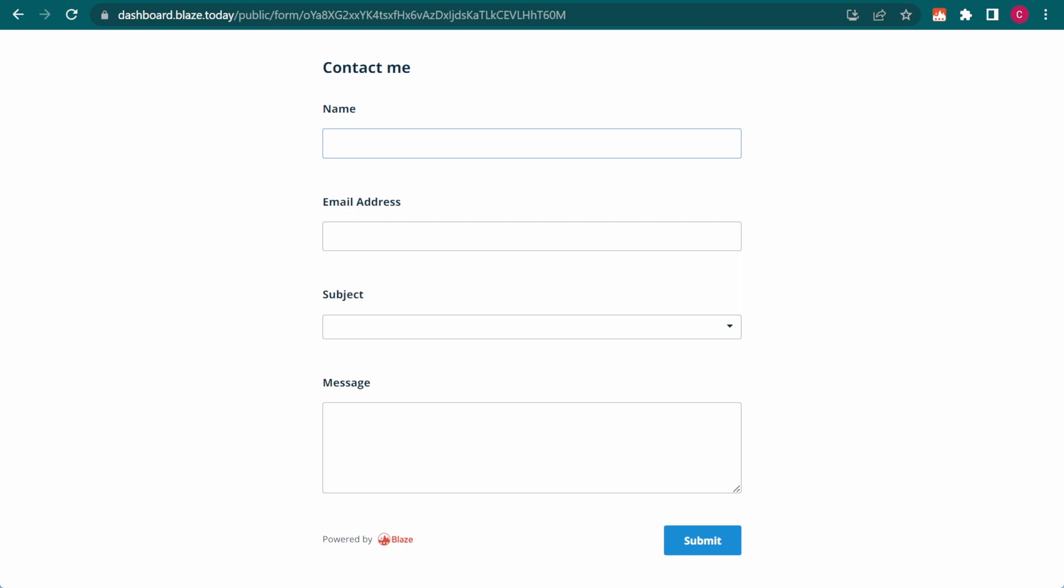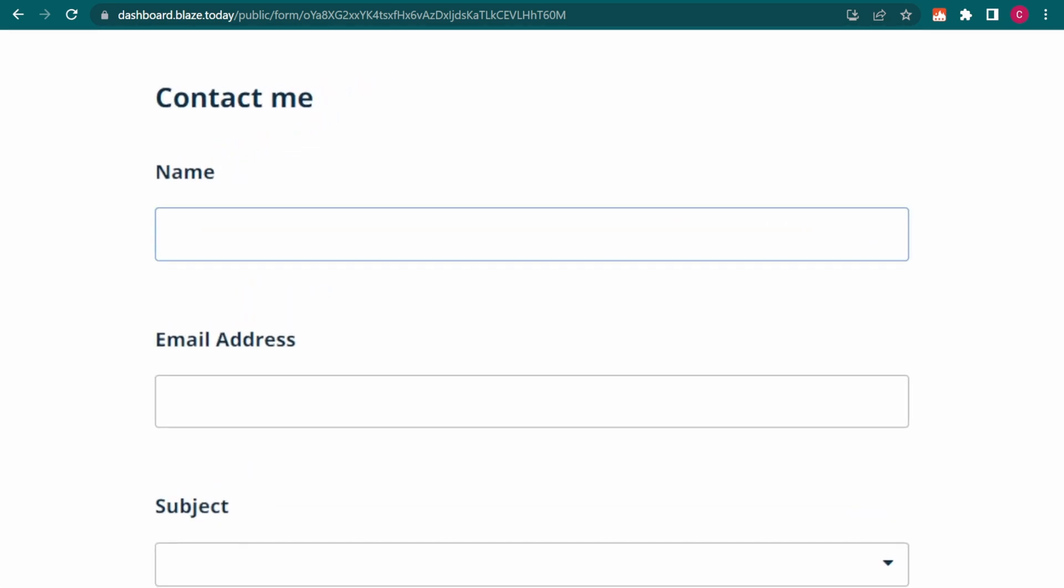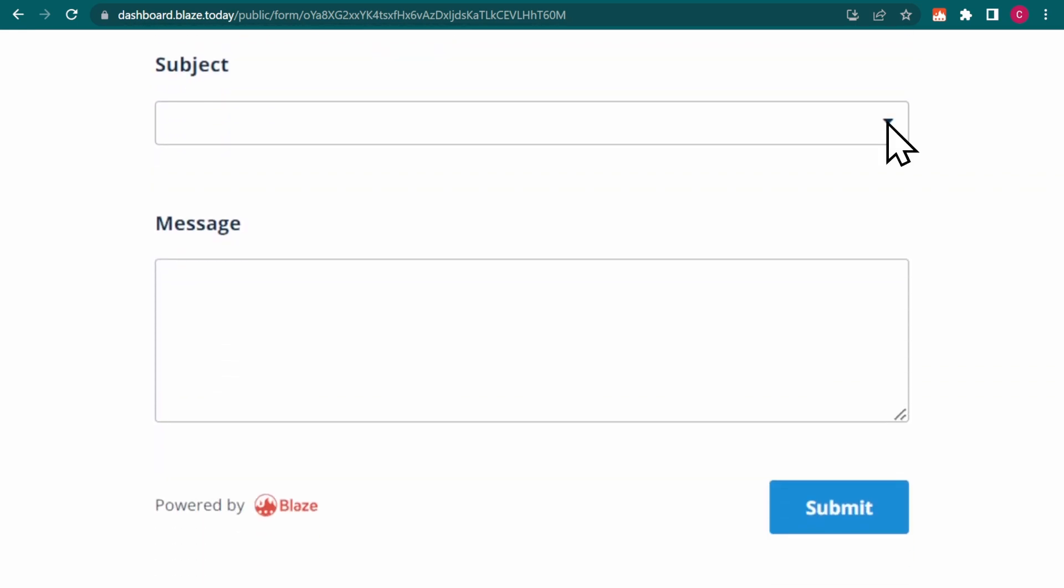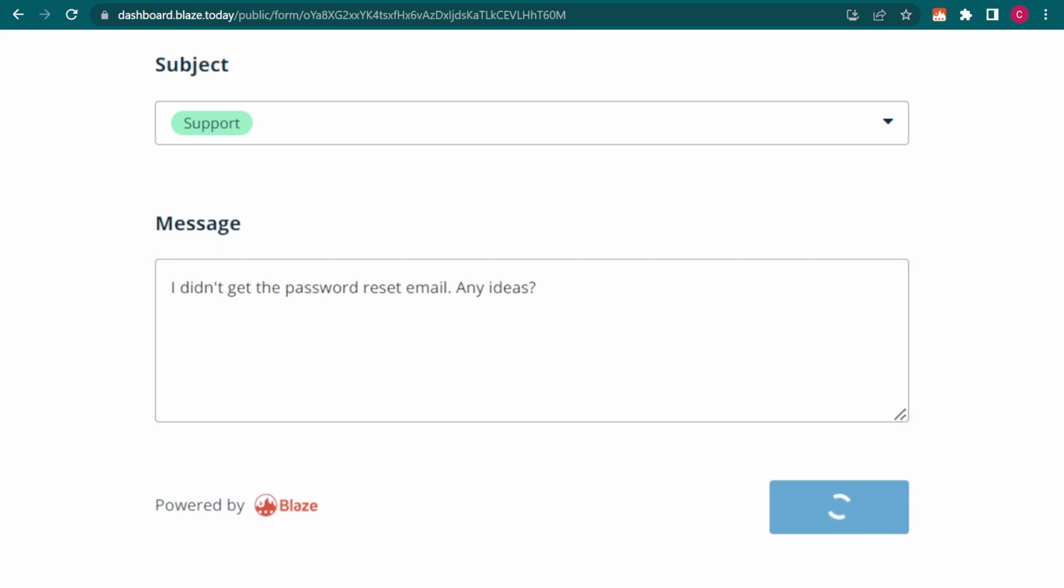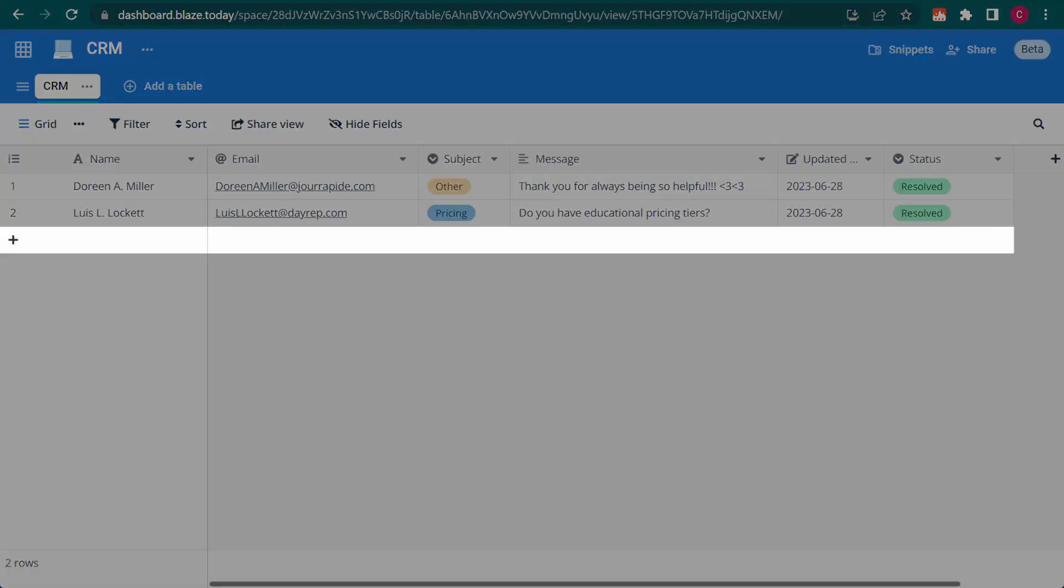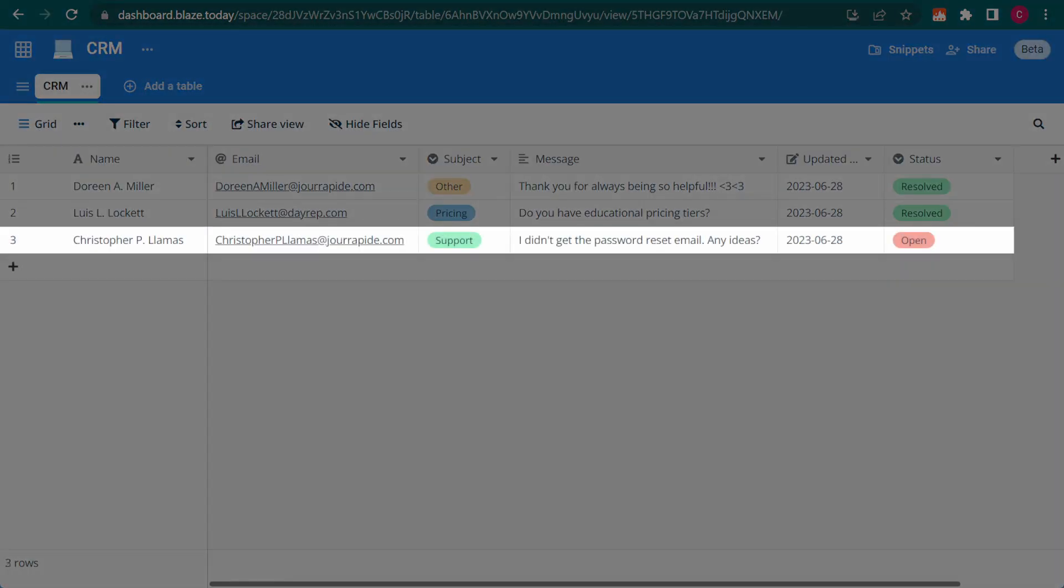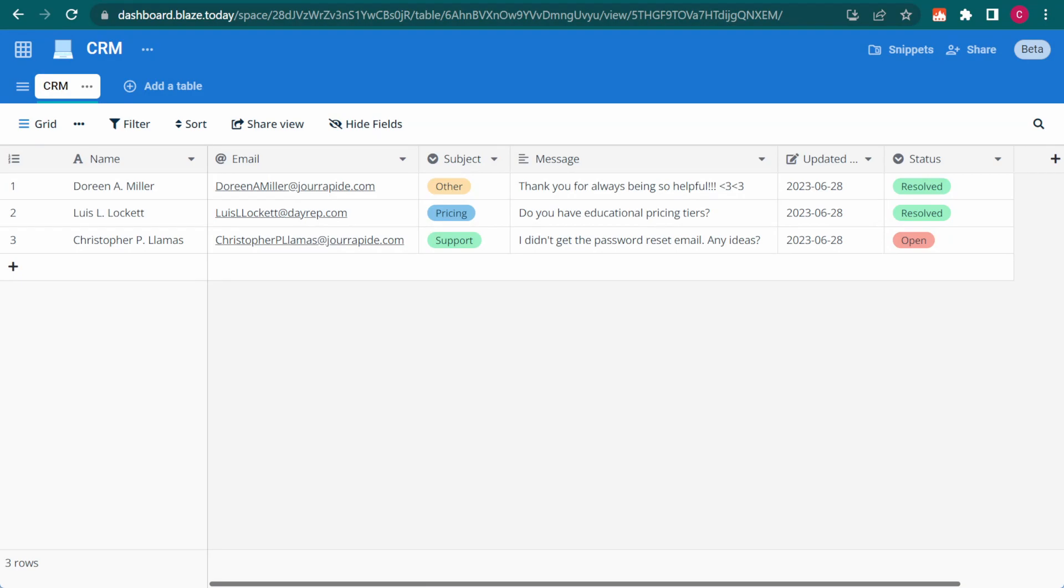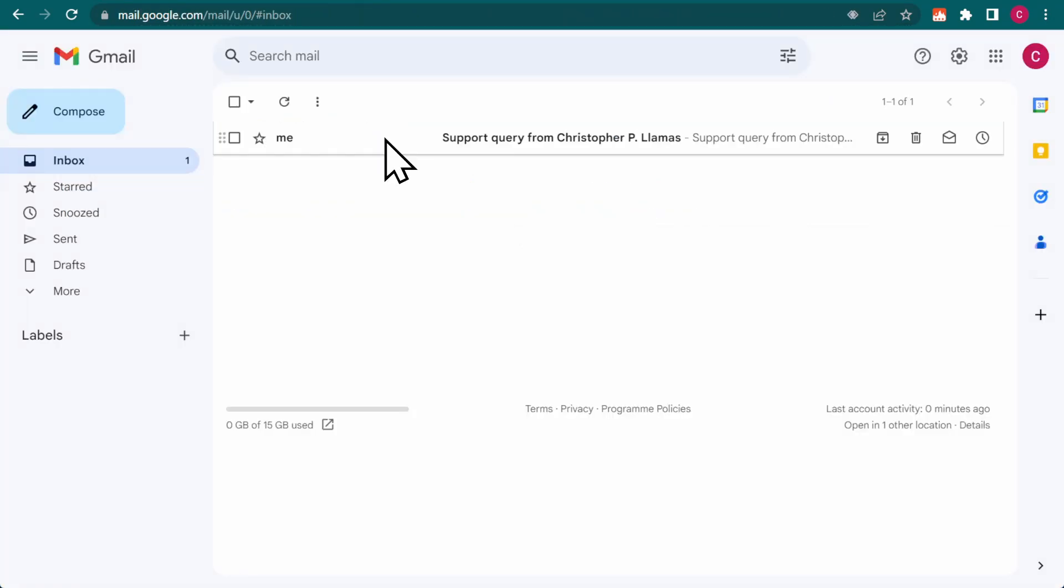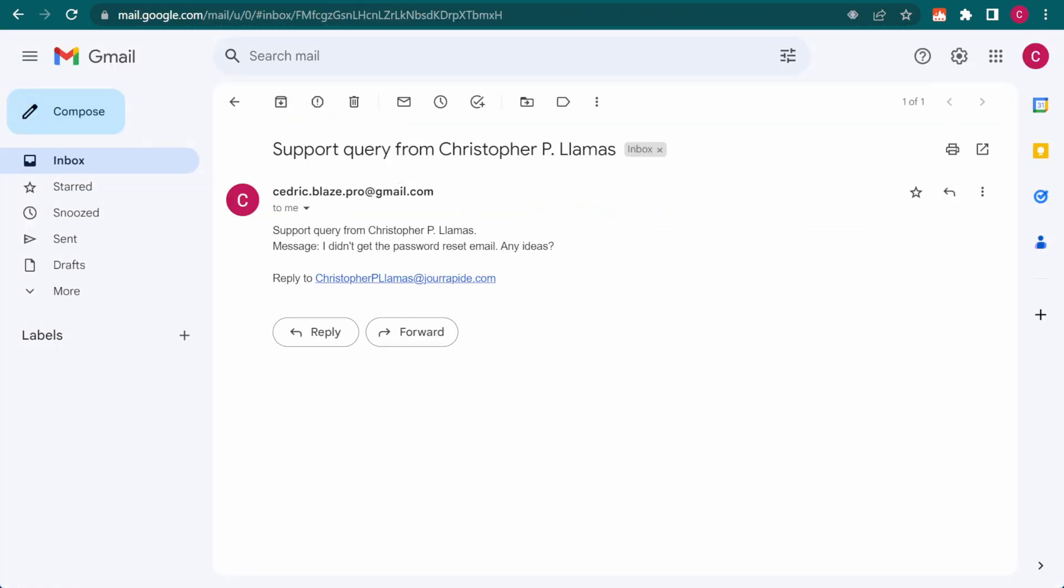This is a form that I created in DataBlaze and shared publicly so that it can be accessed by anyone with the link. When someone fills in the form and clicks Submit, a new row is created in my linked DataBlaze table, which in turn triggers Zapier to send me an email with the contents of the newly created row.